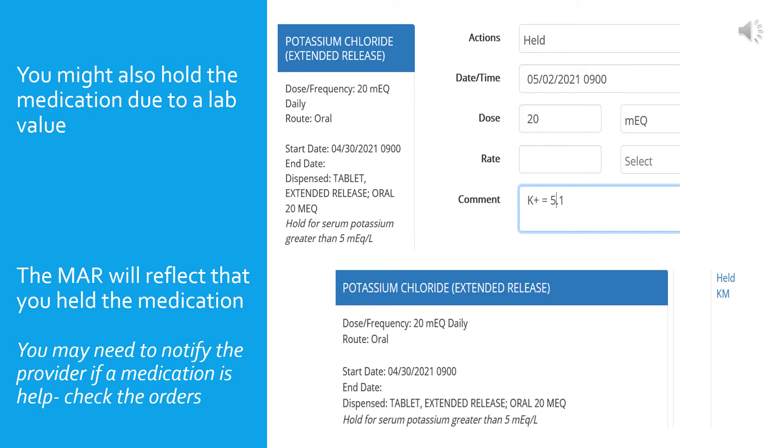Vital signs are not the only parameter that is written for a medication. Often lab values will determine whether or not you give the medication or how much of the medication you give. In this example, you will notice that potassium chloride is to be held for a serum potassium that is greater than 5 milliequivalents per liter. This patient's potassium is 5.1, so the medication is held and the lab value is listed in the comments section as the reason for holding the medication.